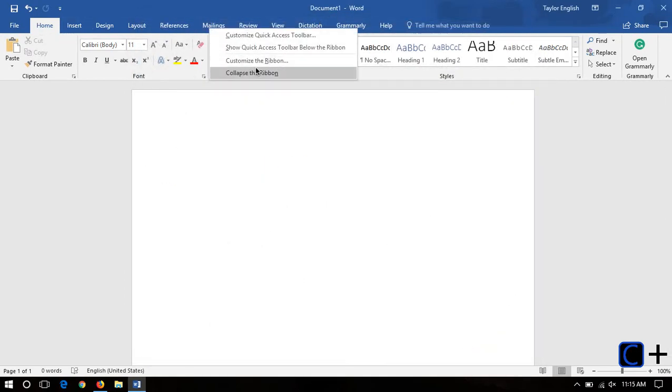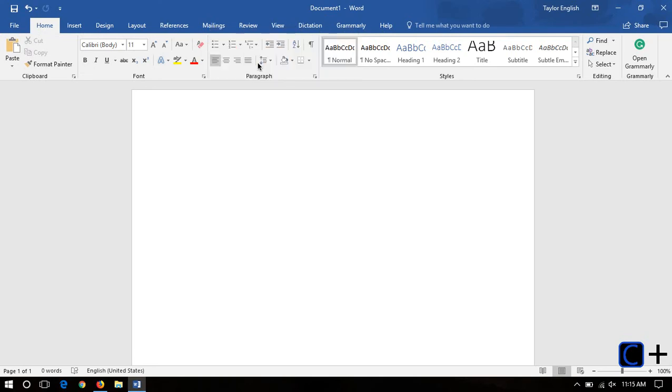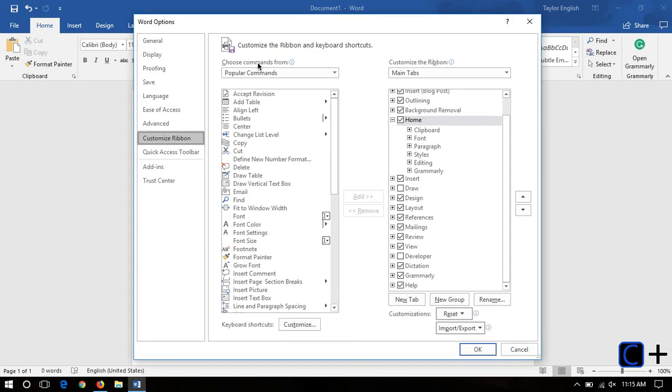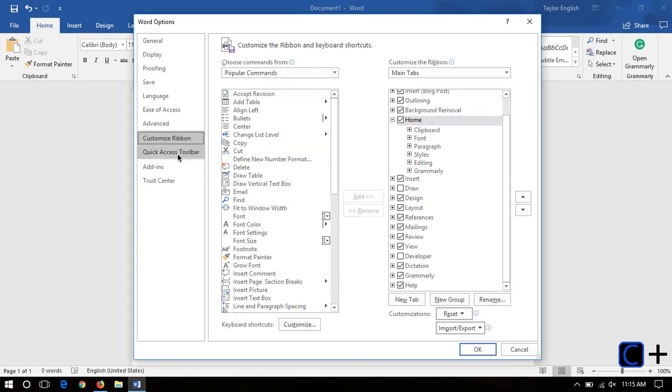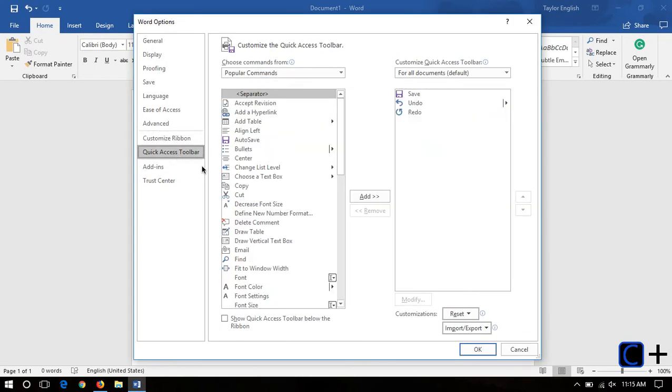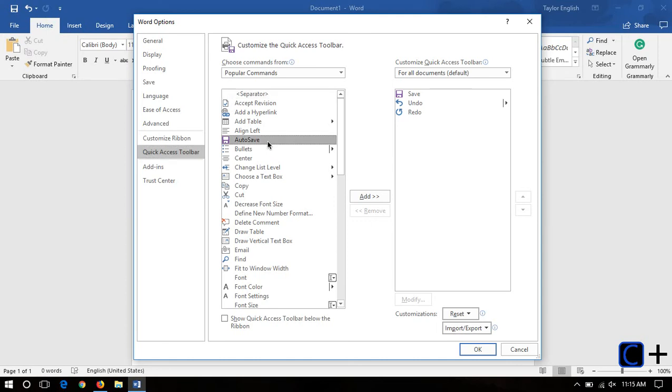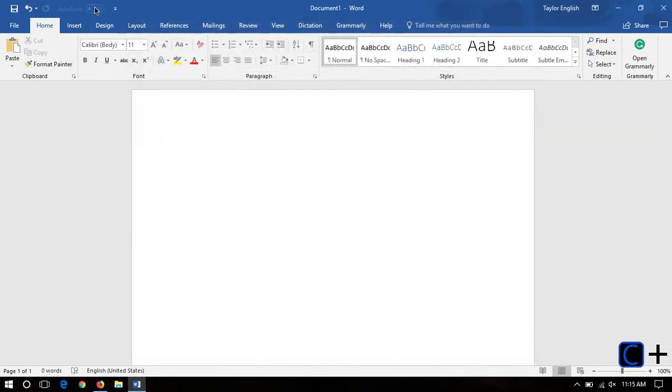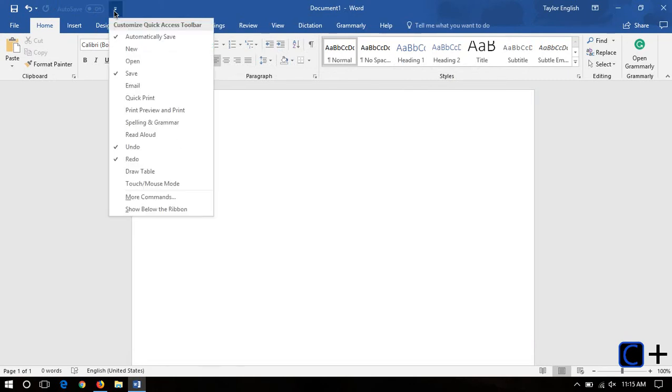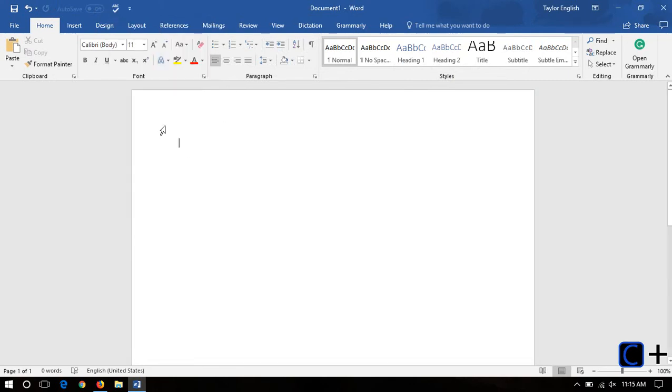Now if you want to customize the quick access toolbar, you can also do that in Options. This allows you to add different buttons up here. So say you want to add the auto-save feature. You just click Add, and now it's there. Now if you want, you can just click on this little arrow, and it will show you different options that you can put up here. So it's pretty nifty.